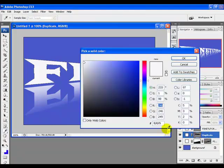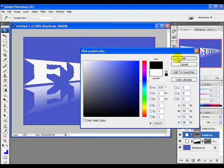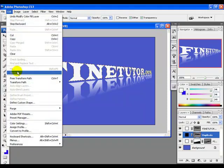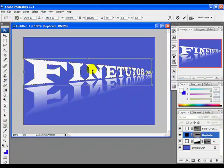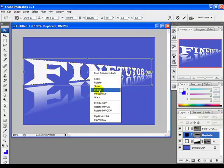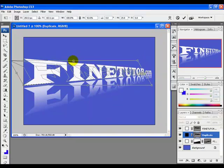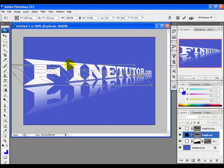Set the color of this layer to black. Then go to the Edit menu, click Free Transform, right-click and choose Distort, and adjust it to give the text a 3D look.